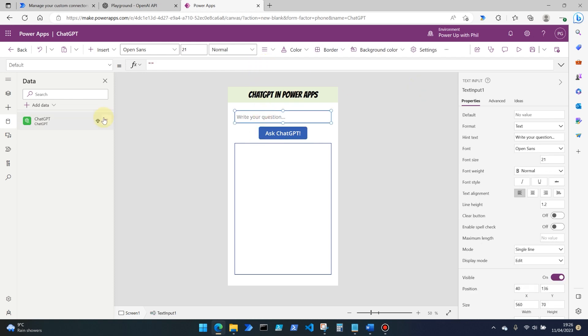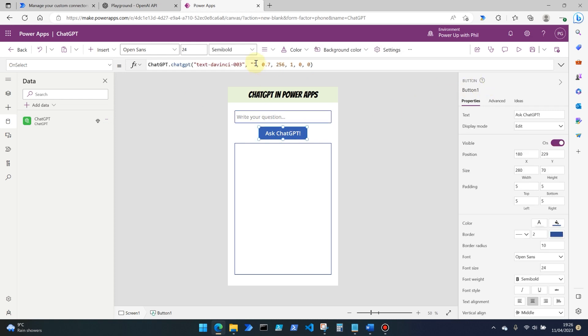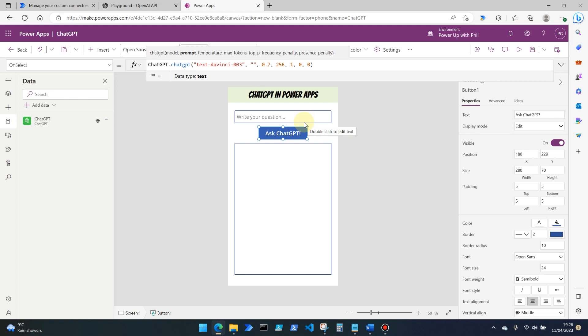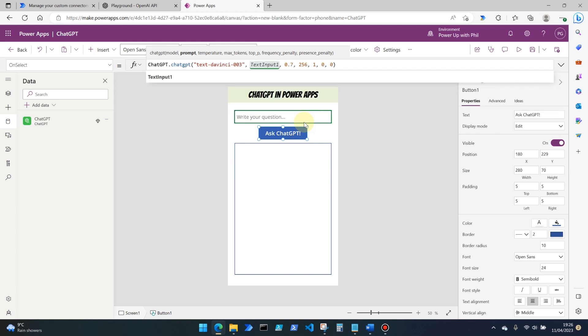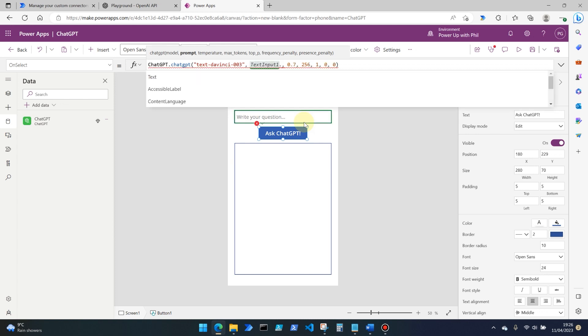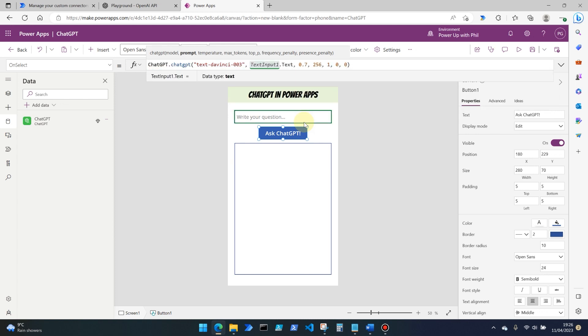Now I've called this text input field here, text input one. So with our holding area for the prompt, which is actually going to contain our question, we're going to use that text input one dot text.